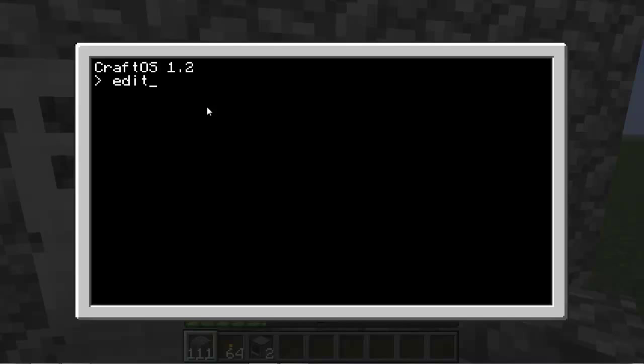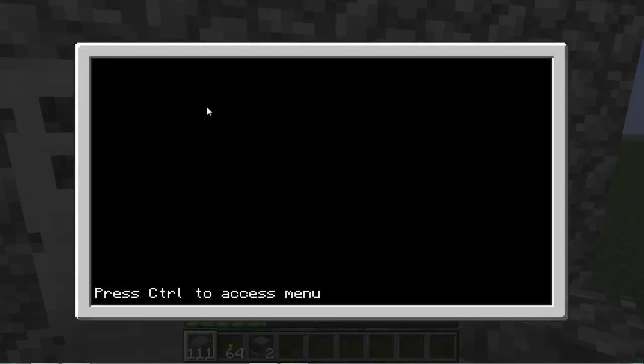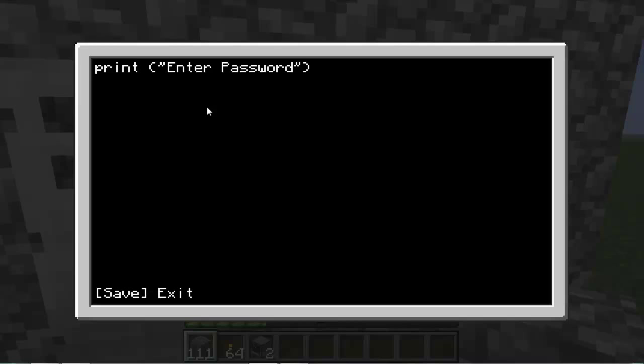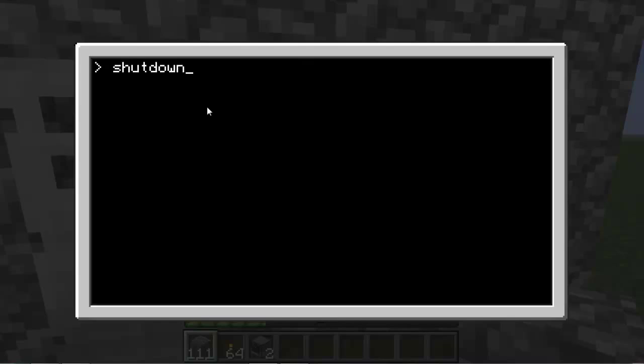Once you start up it'll say this, and then you'll type in edit startup. And then you'll want to type print, enter password.